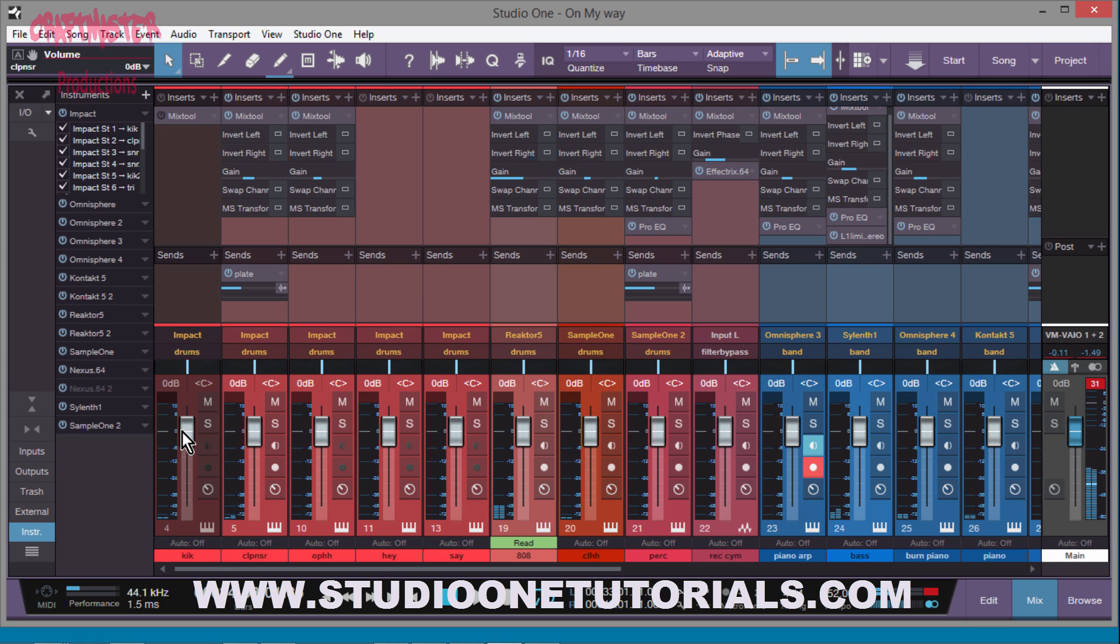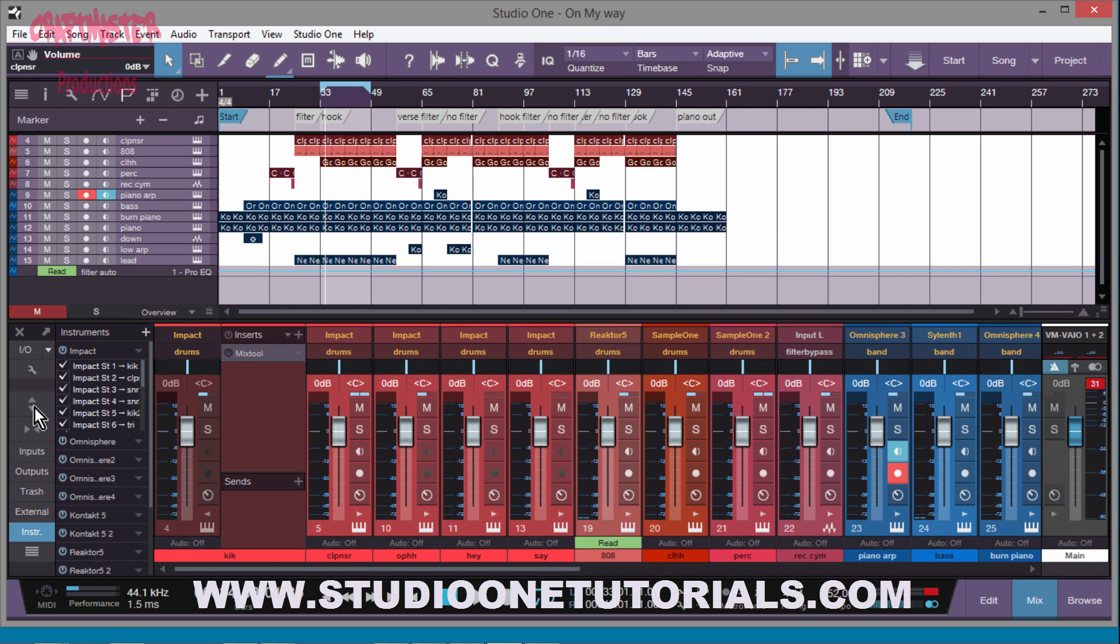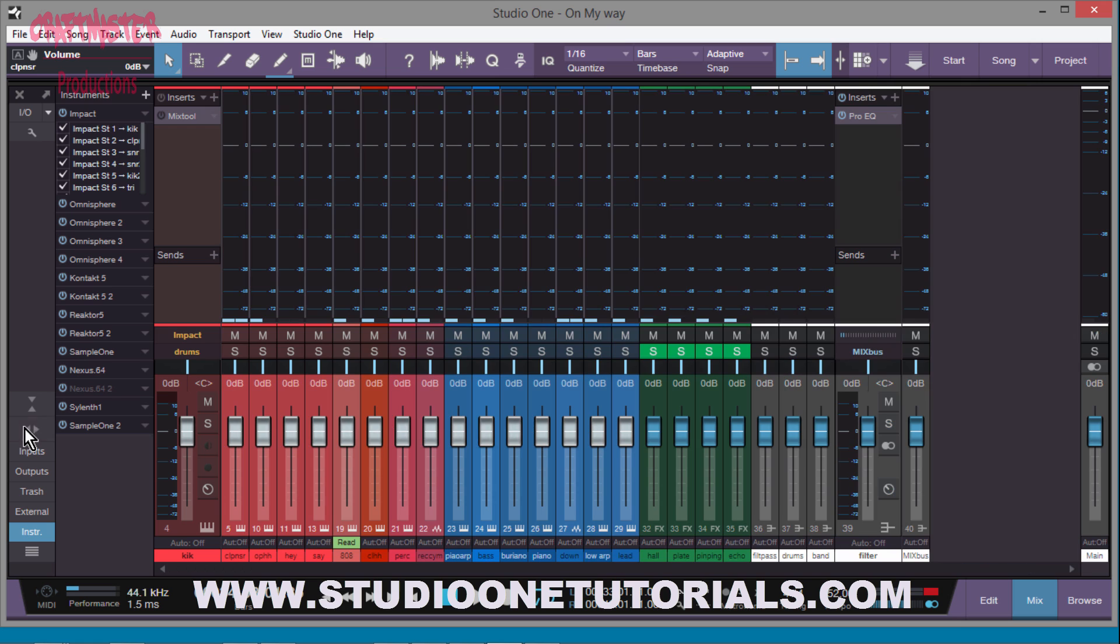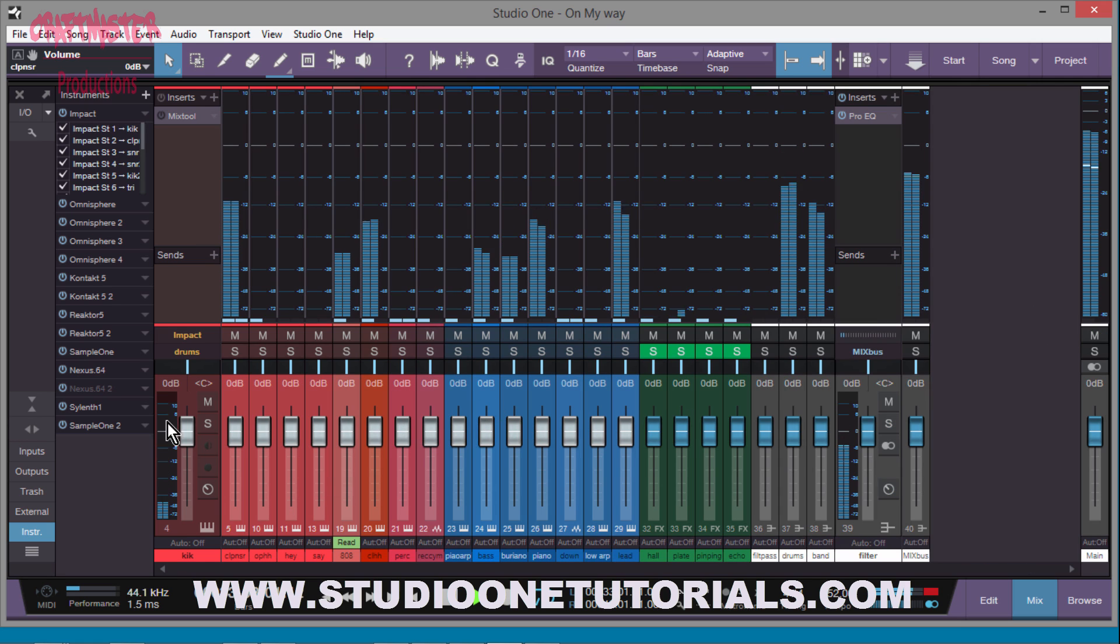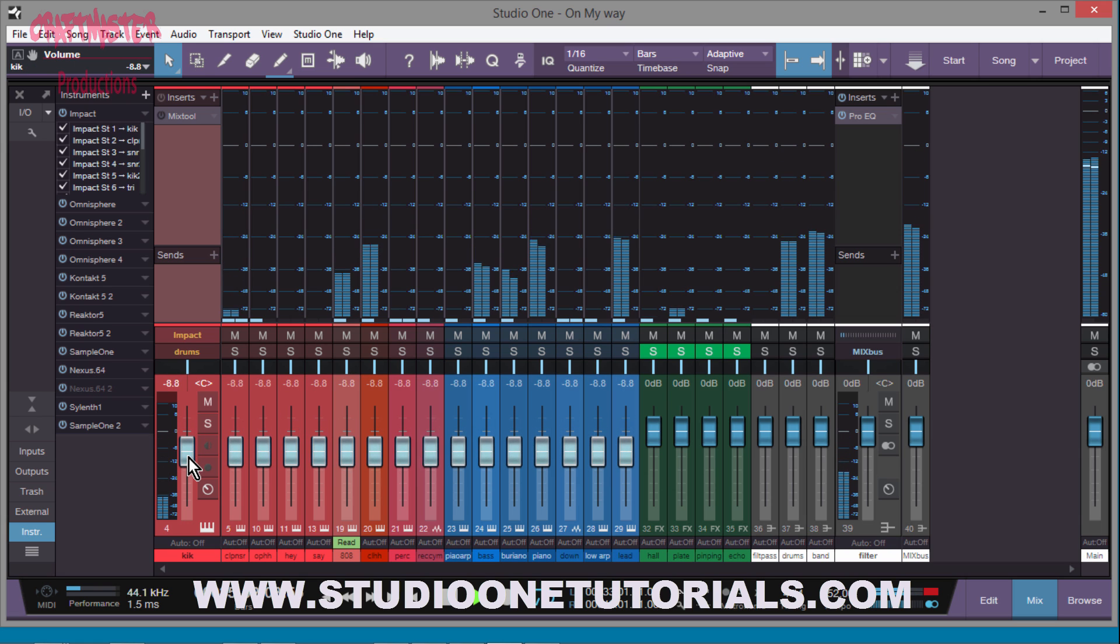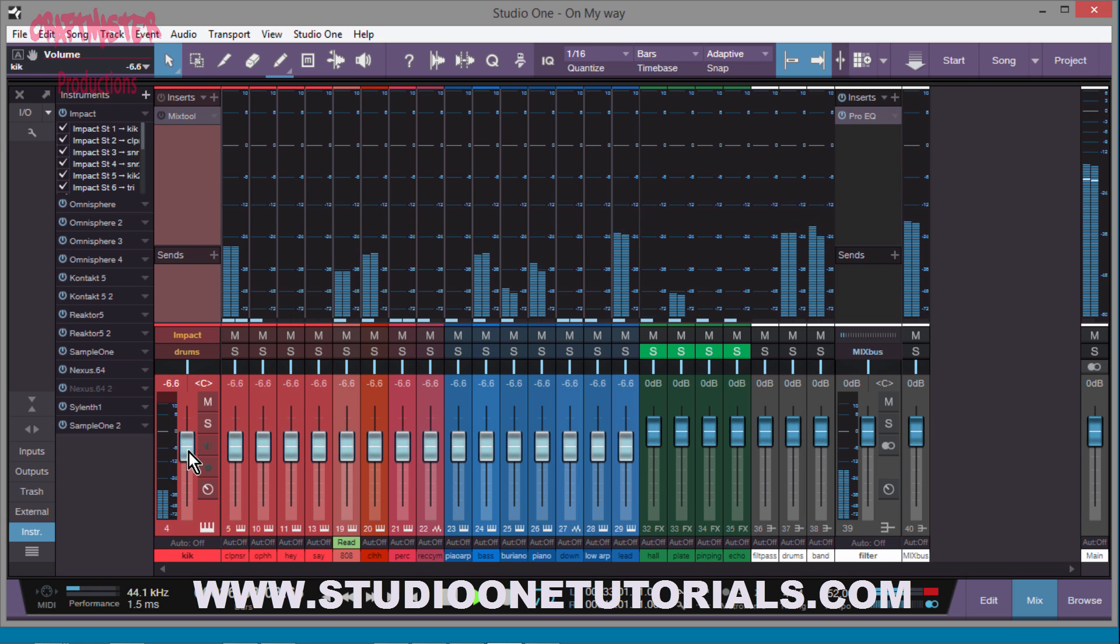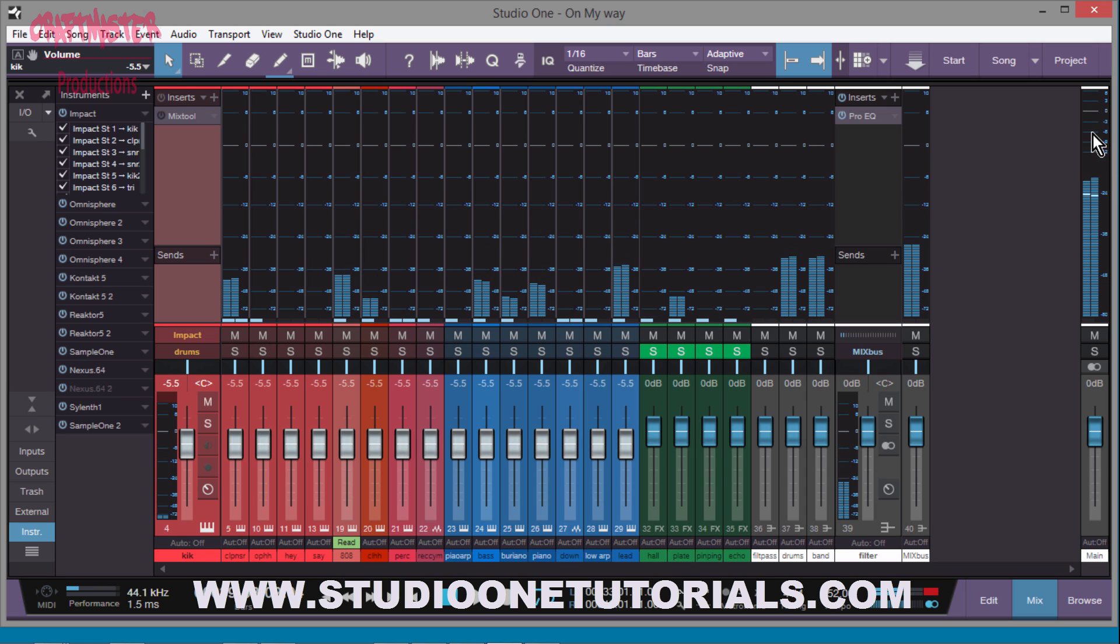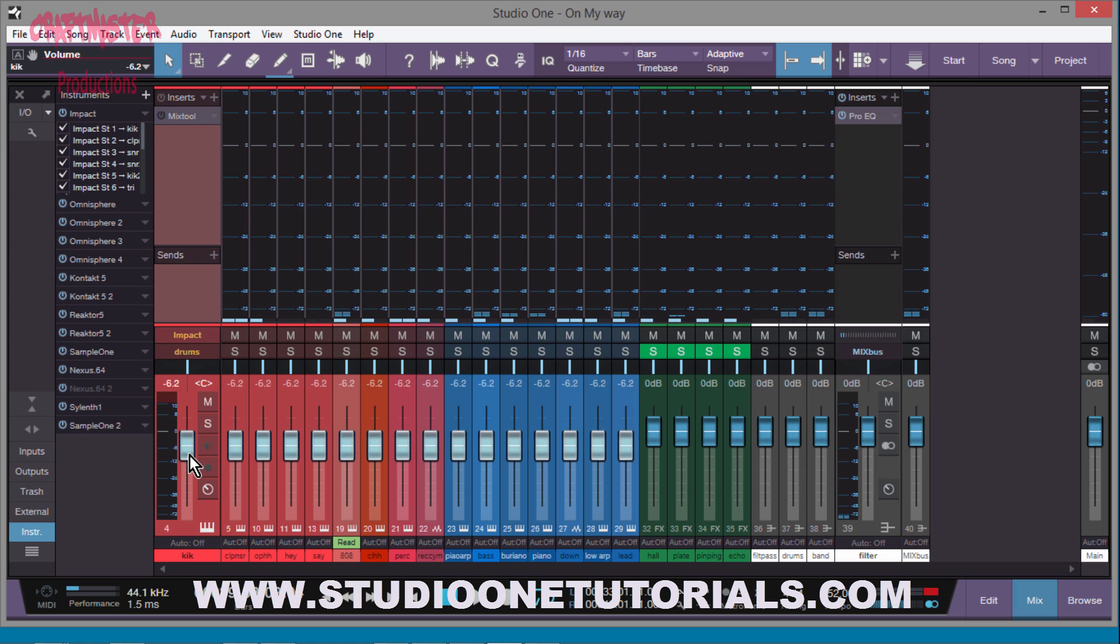Then if I decide okay I need to get this mix down to negative six overall, I'm going to take it down. You see now we're peaking where I want to peak at negative six. I'll take it down a little bit more.